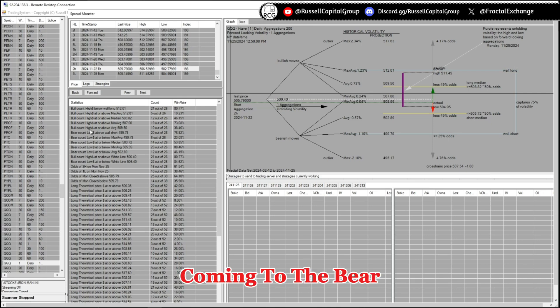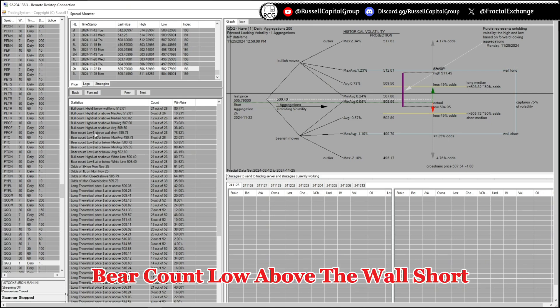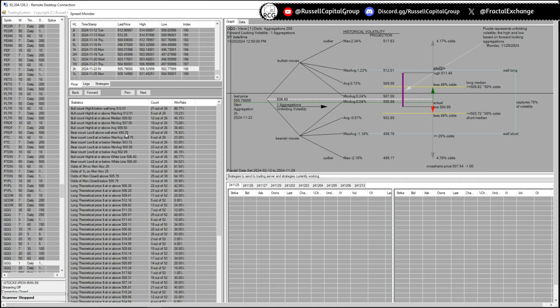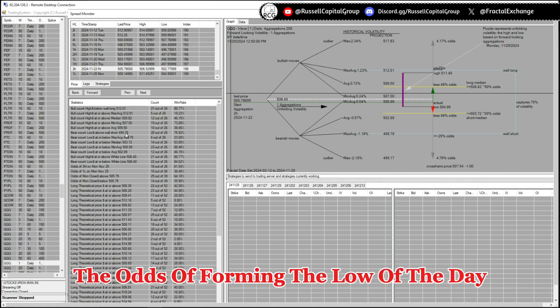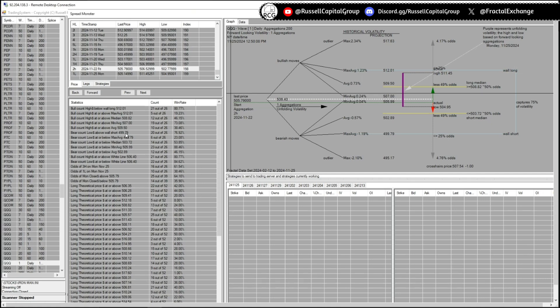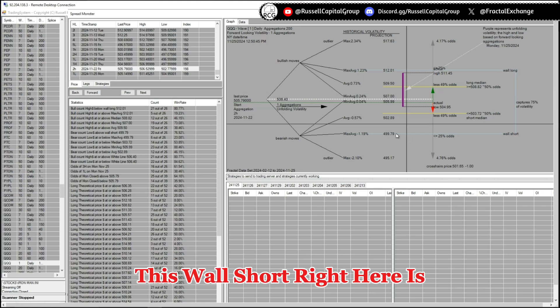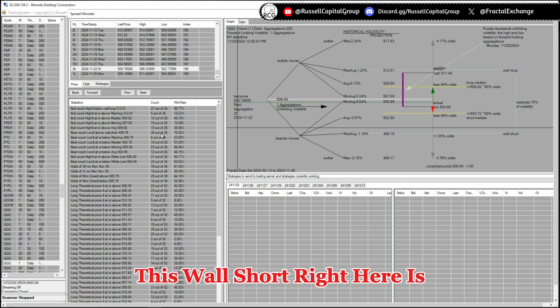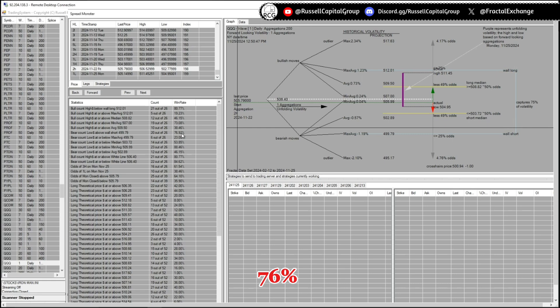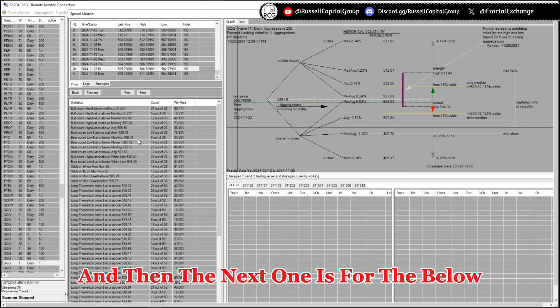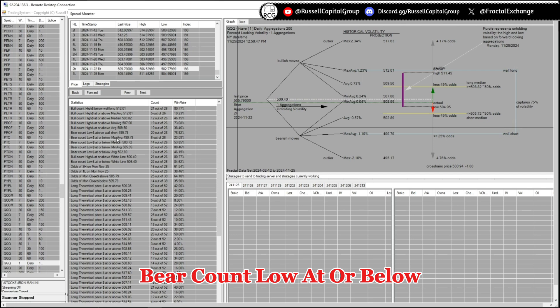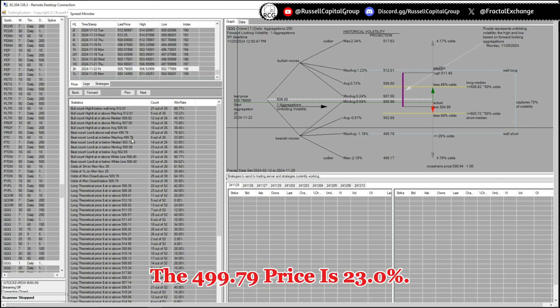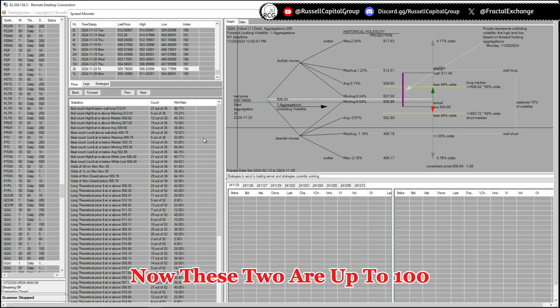Coming to the beer count low above the boy job 499.79, which is telling me that the odds of forming the low of the day above the board job, this board job right here, is 76 percent. And then the next one is for the below, beer count low at or below the 499.79 price is 23.0 percent.